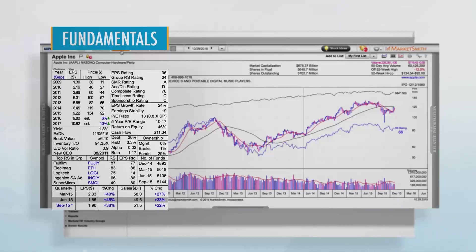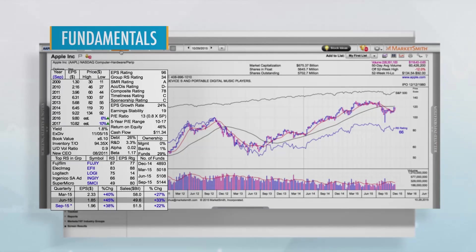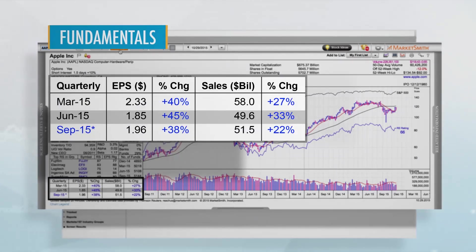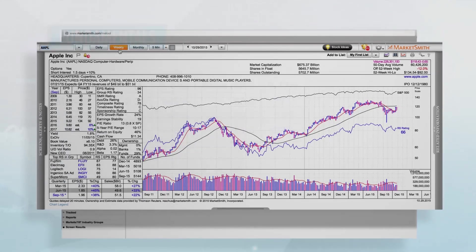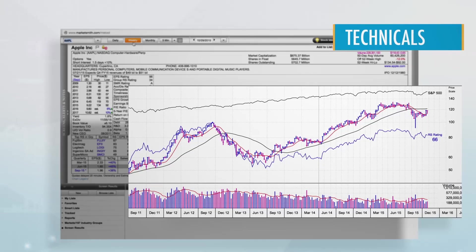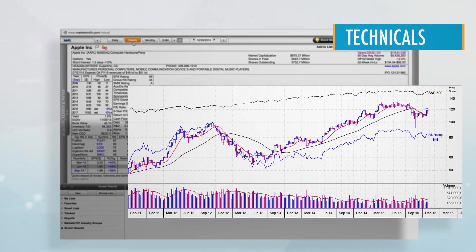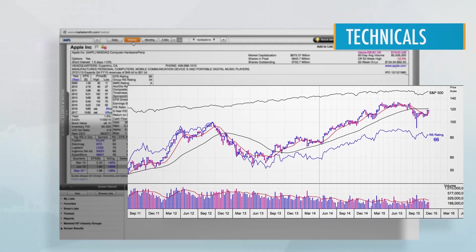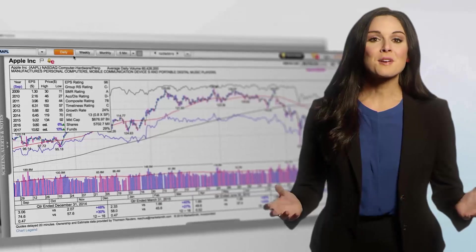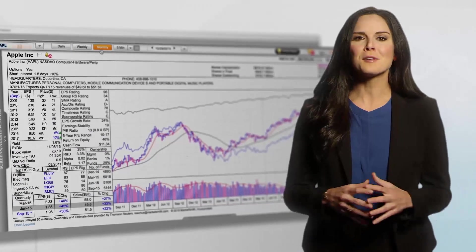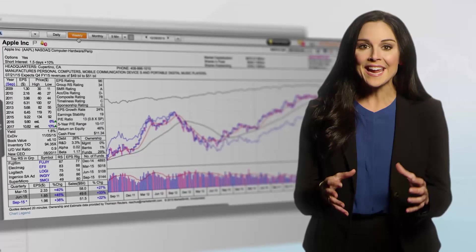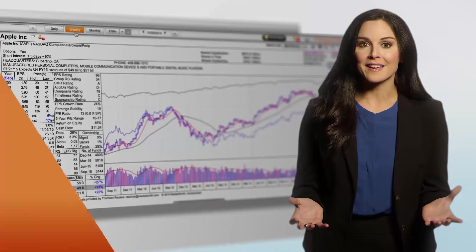The fundamentals are on the left, which include our proprietary ratings and rankings, as well as our quarterly earnings block. The technicals, on the right, capture the long-term trend of a stock move and can be used to time the buying and selling of stocks to improve your portfolio performance. Once you get comfortable with the layout, you'll be able to analyze the potential of a stock in a matter of seconds, and flag those that you want to track.